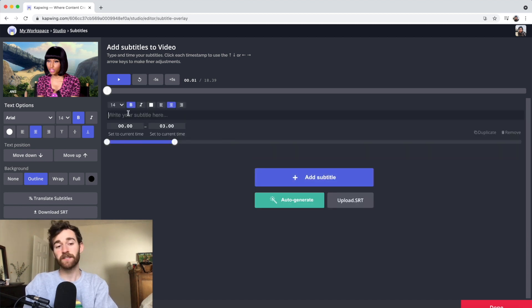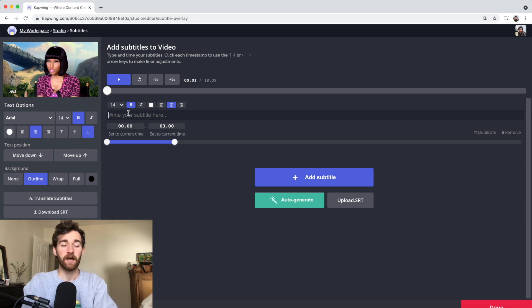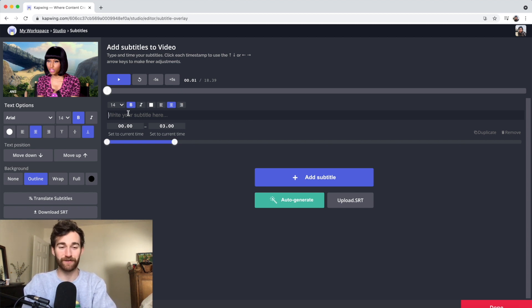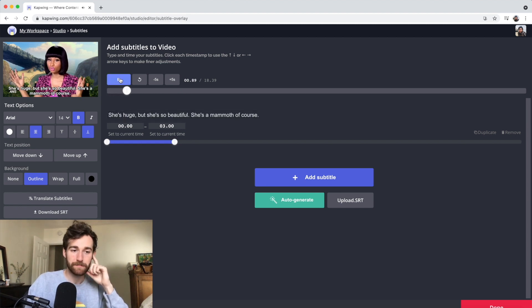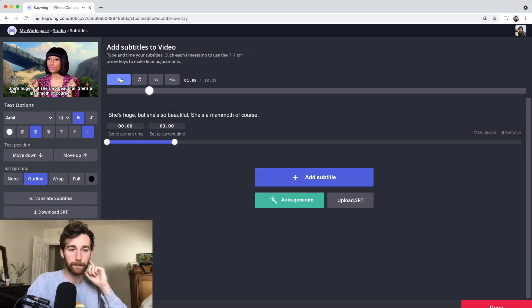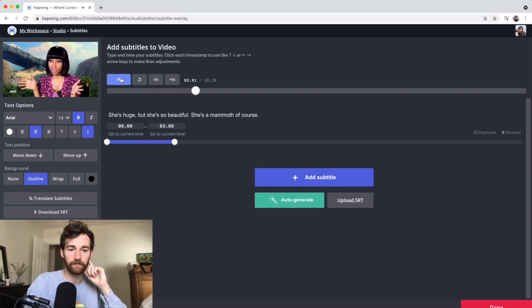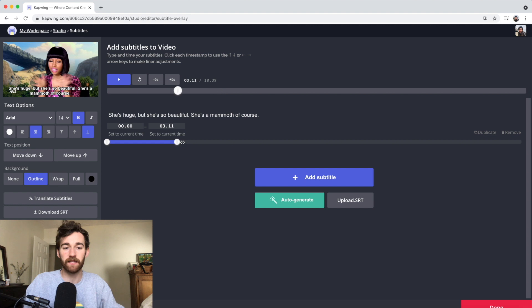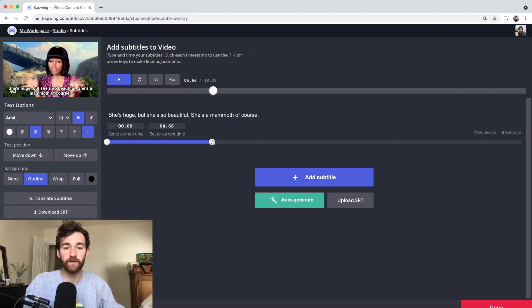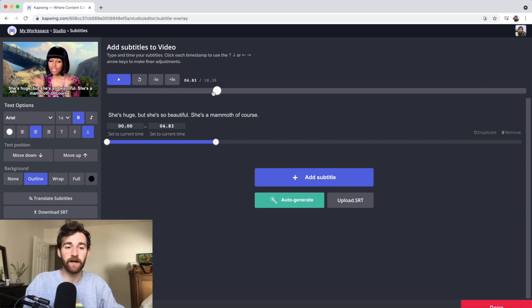You're going to write out what the person is saying. I know this video like the back of my hand, so I'm just going to write it out. And then I'm going to play. She's huge, but she's so beautiful. She's a mammoth, of course. At almost five seconds, that is where Nicki Minaj stops saying that part. So I'm just going to pull this slider to 483. That should be in the right spot. Then you can go ahead and add another subtitle.